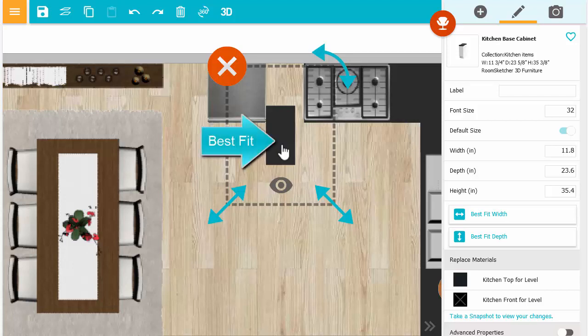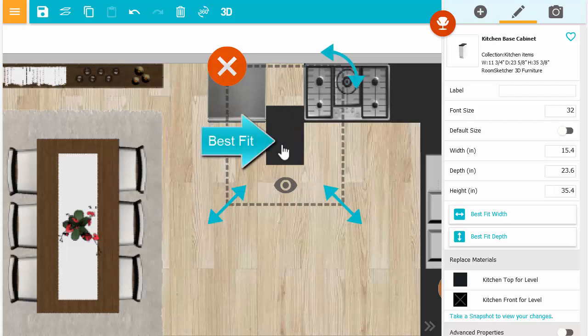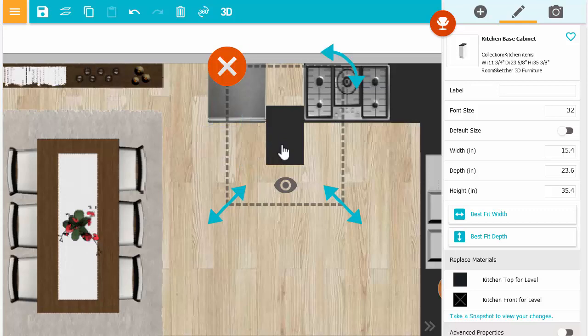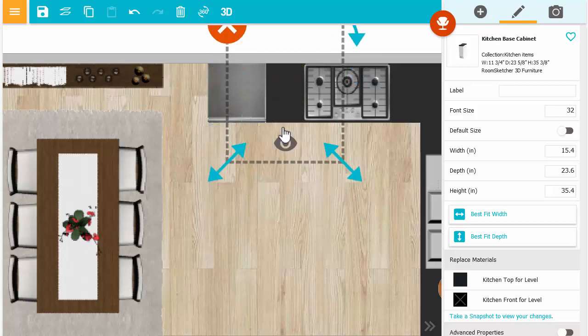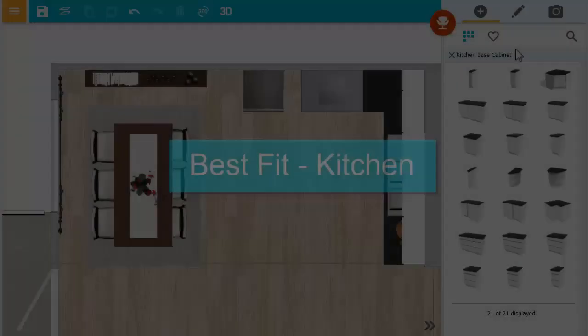You can use Best Fit to automatically size cabinets, wardrobes and closets, stairs, and furniture. Follow along and I'll show you how.